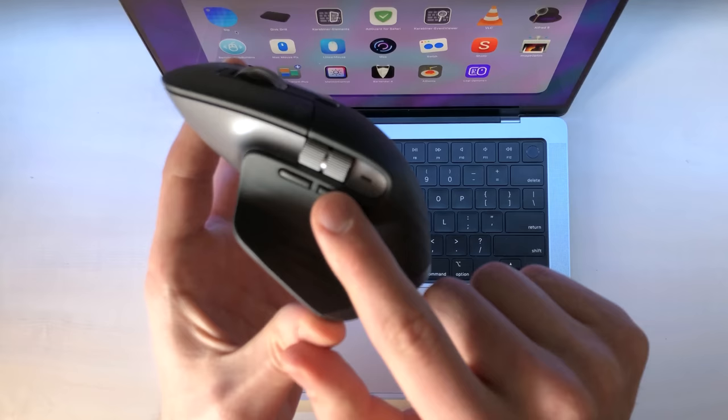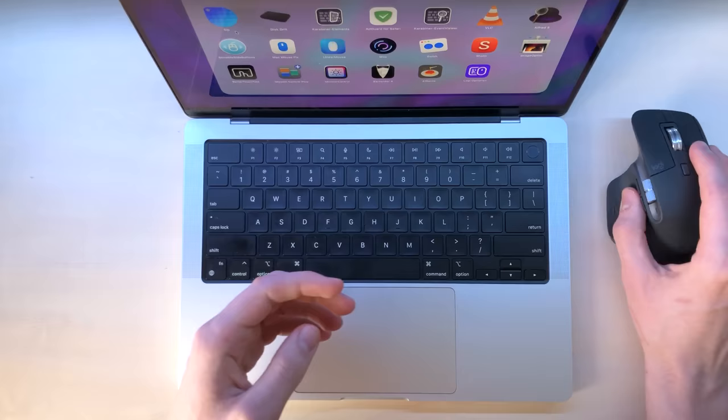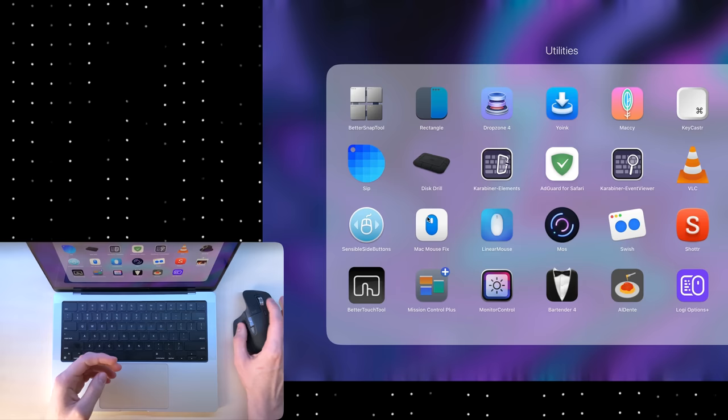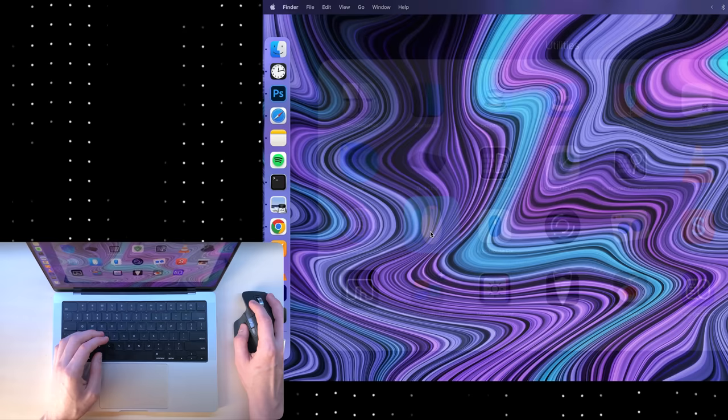Number one is Sensible Side Buttons. It enables side buttons to go back and forward in your browser if your mouse has side buttons.